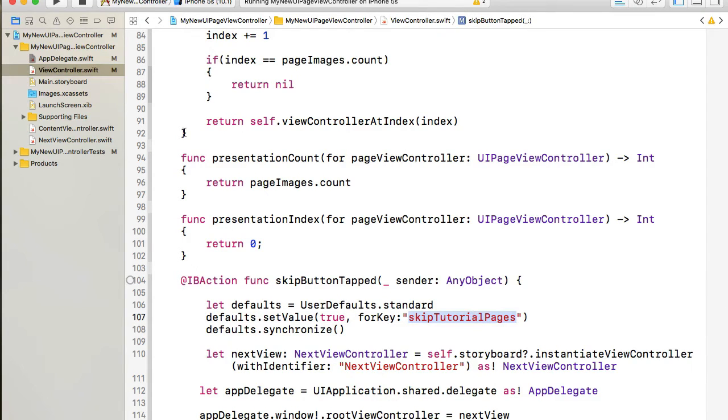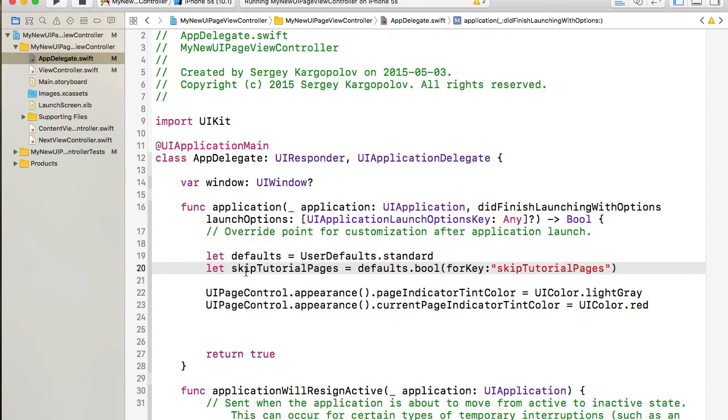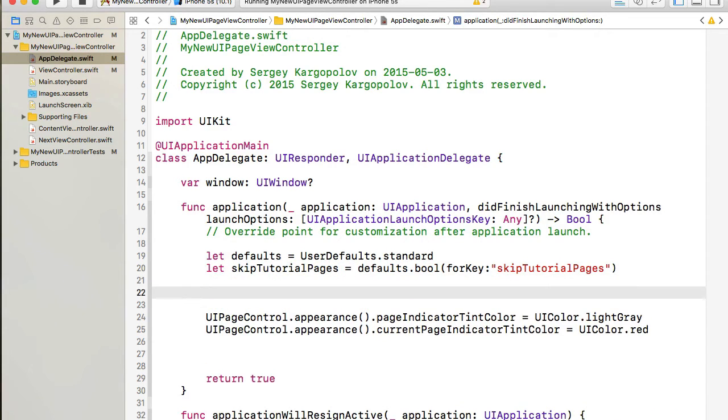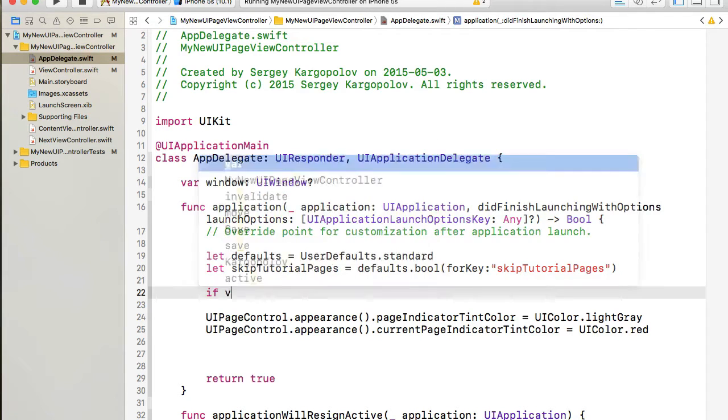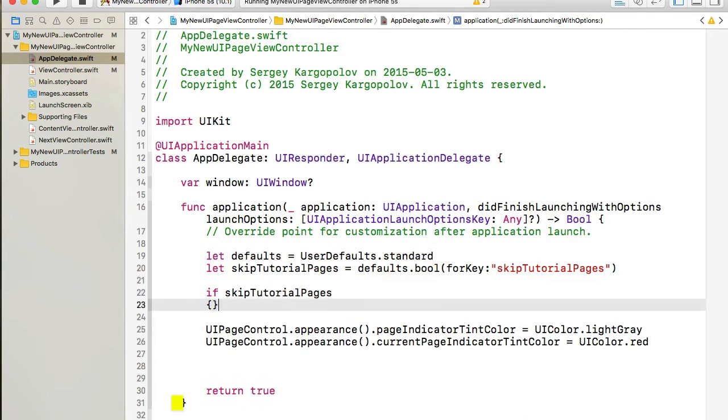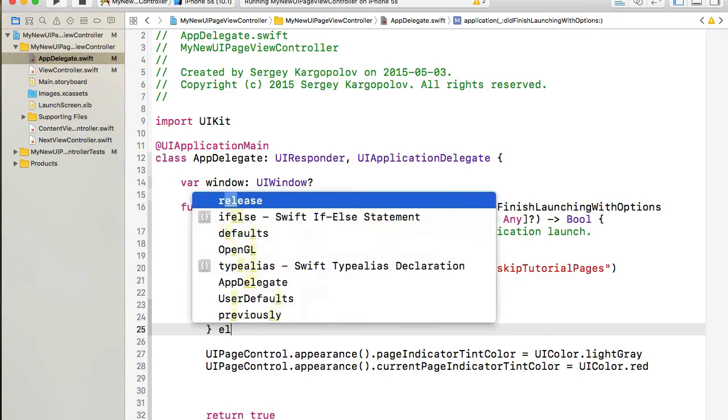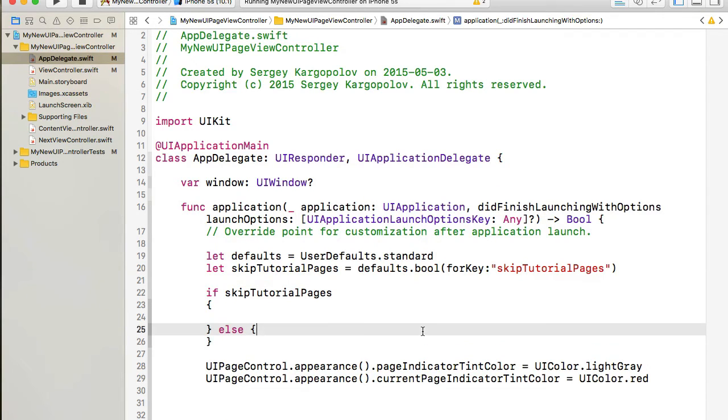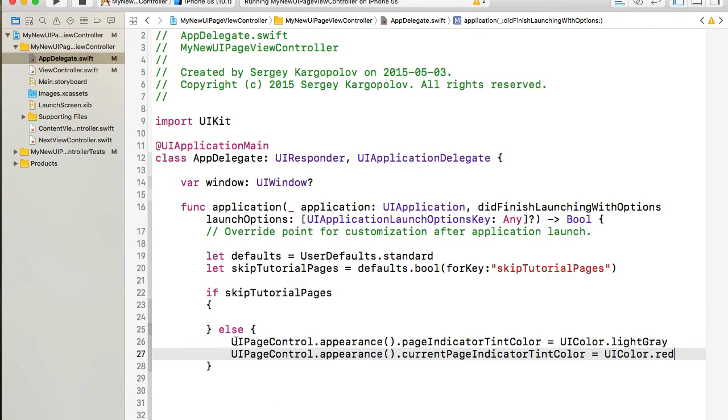Let's just copy it so that we don't make a typo for key. skipTutorialPages and I'll replace the name of that variable as well. So now if this boolean value is true I can skip tutorial pages. Otherwise if it's false I will let application continue its flow and the very first thing that user will see is tutorial pages. So I'll say if skipTutorialPages is true and I'll do something.